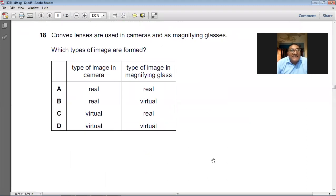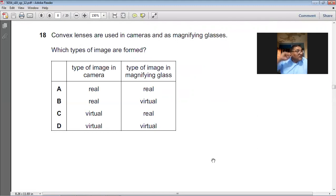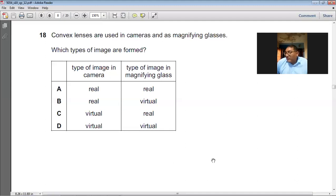Convex lenses are used in cameras and as magnifying glasses. Which types of images are formed? In the camera, real, inverted, and diminished images are formed. In the magnifying glass, virtual, magnified, and erect images are formed. So B is the right choice for question number 18.